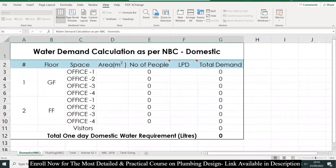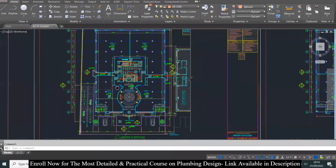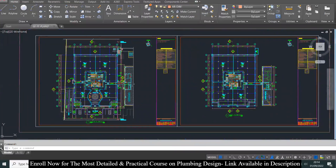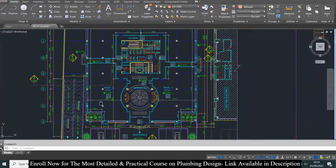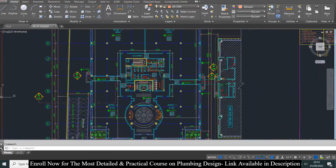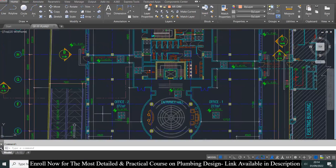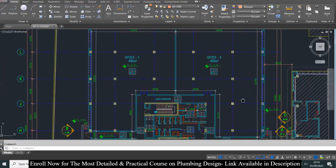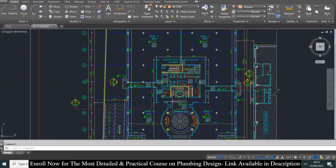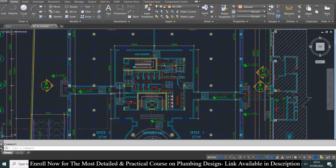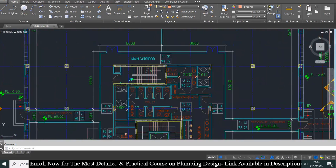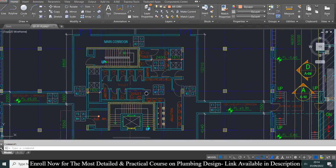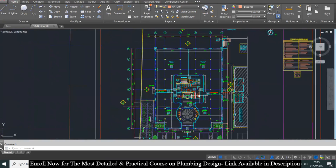I'll open one layout for an office building. We have a ground floor plan and a first floor plan. The ground floor plan is divided into offices: Office 1, Office 2, Office 3, and Office 4. In the middle of the floor plan we have a public bathroom with WC, urinals, and lavatories — all the fixtures are there for a public bathroom.